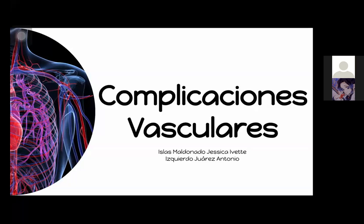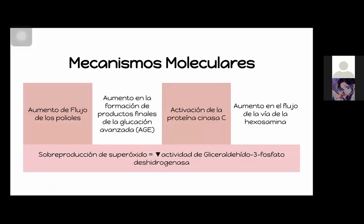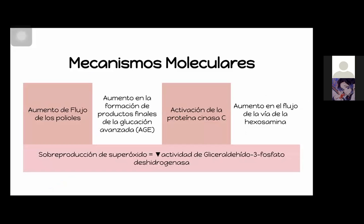Con lo que tengo de los casos clínicos para ver el tratamiento de la diabetes. Si gustan, adelante. Bueno, entonces empezamos.